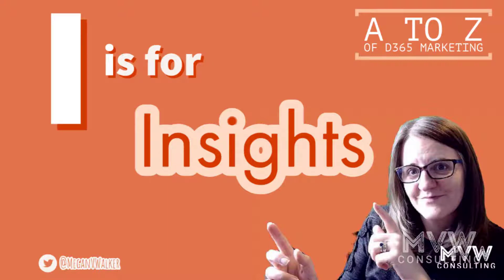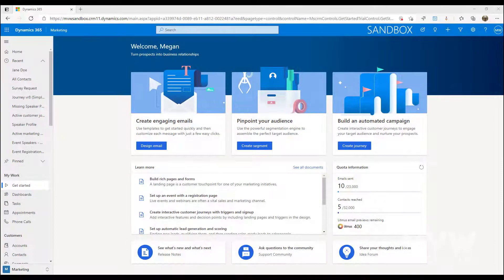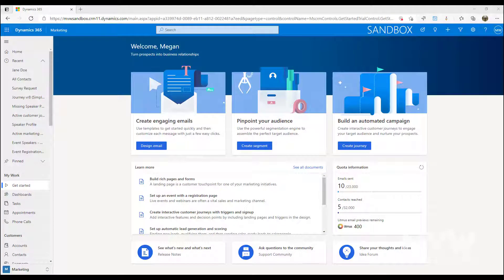Welcome to the A to Z of Dynamics 365 Marketing. We've reached the letter I and that's all about insights. Insights is one of the coolest things inside Dynamics 365 Marketing. It's going to allow you to review your data in so many different ways and different places.